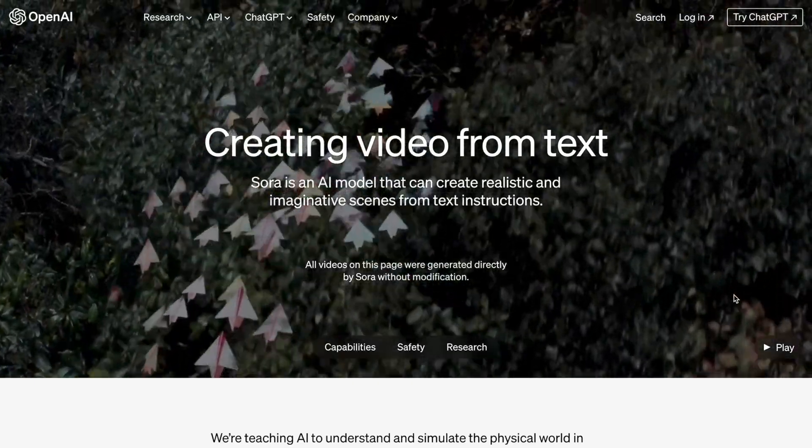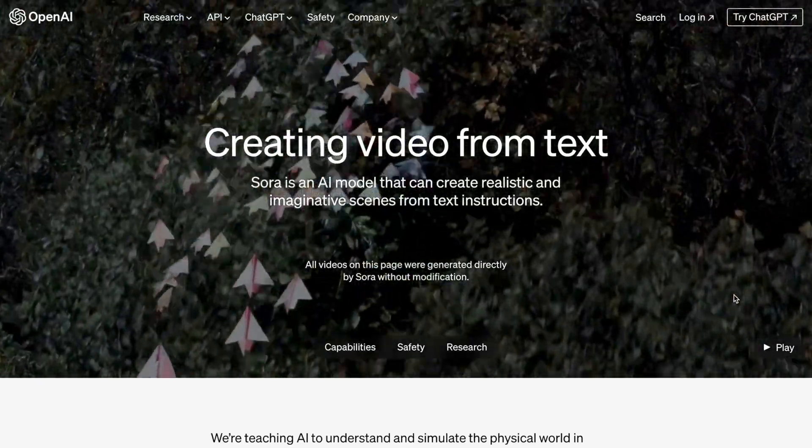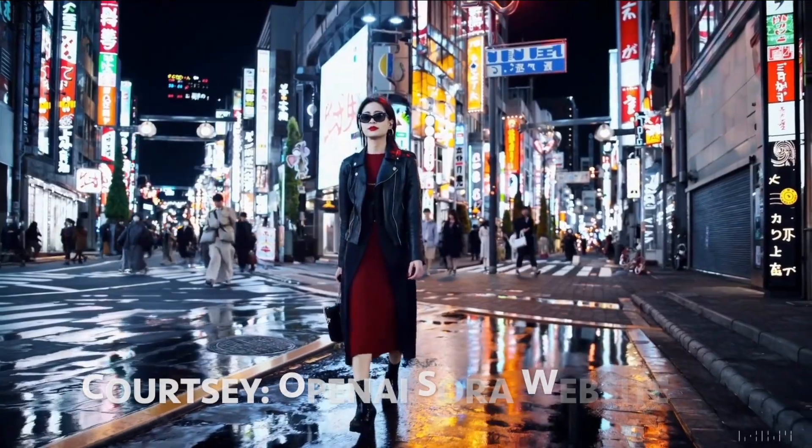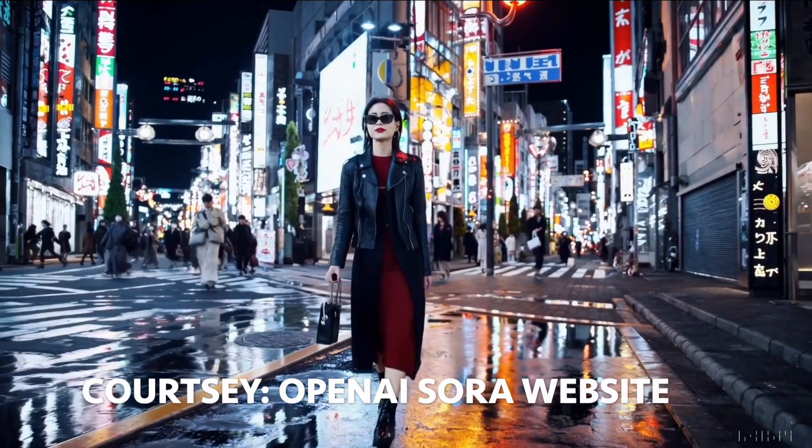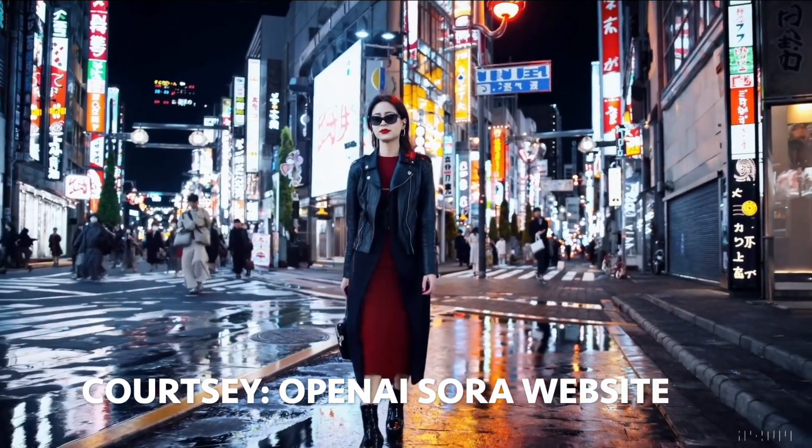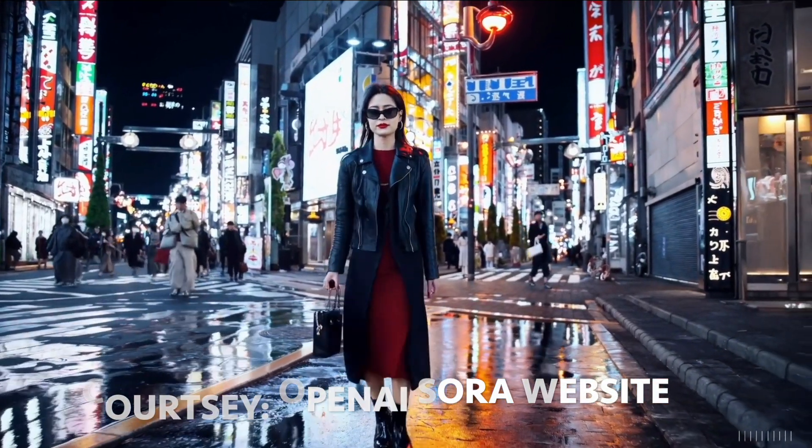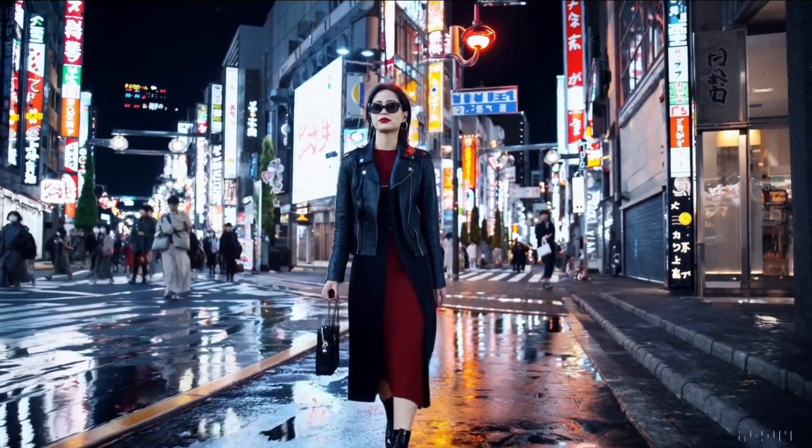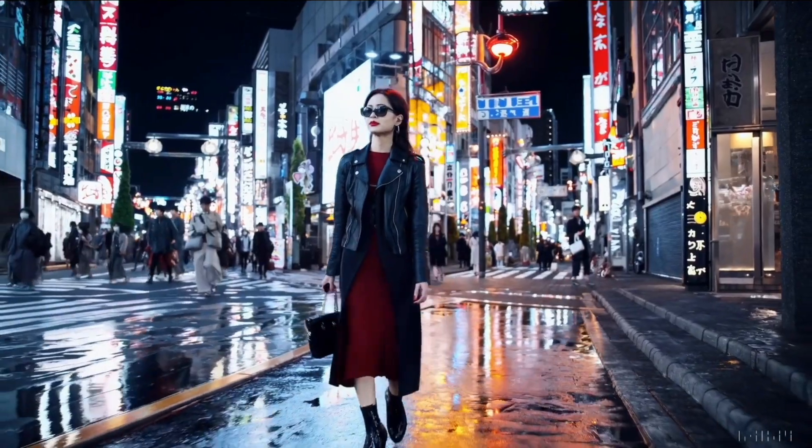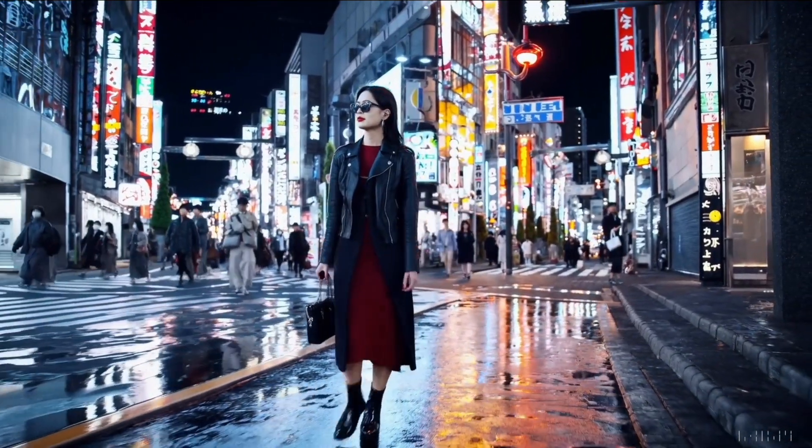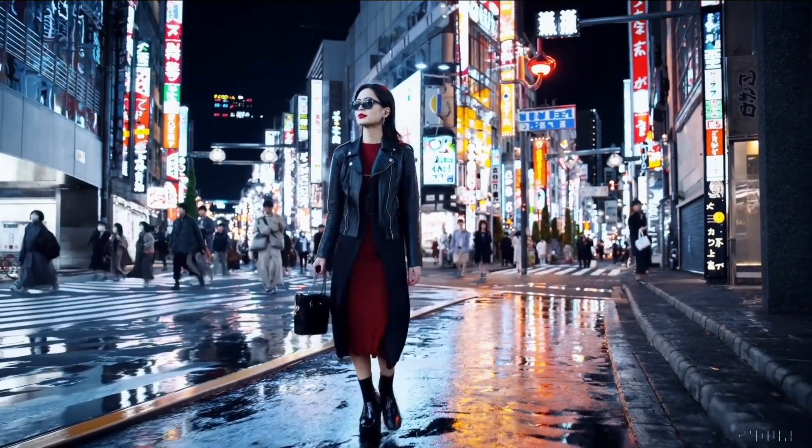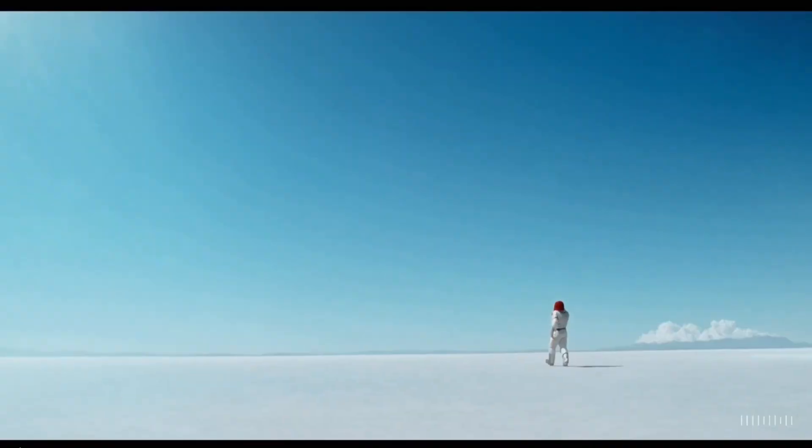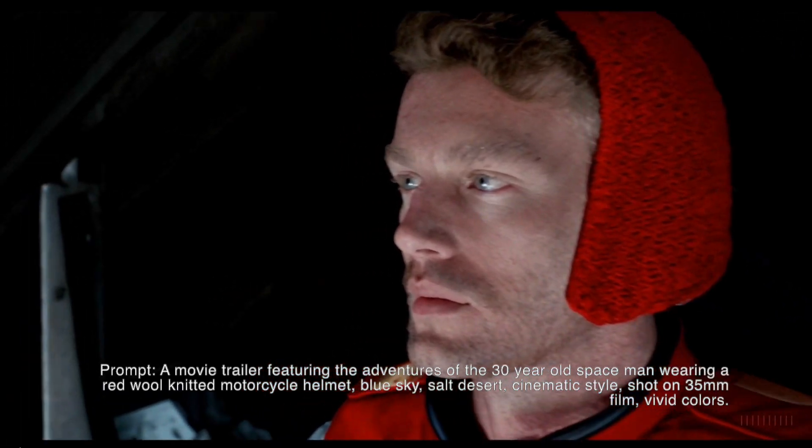OpenAI just made a massive release. Today, OpenAI announced Sora. Sora is a text-to-video model and is something we have not seen up until this point.